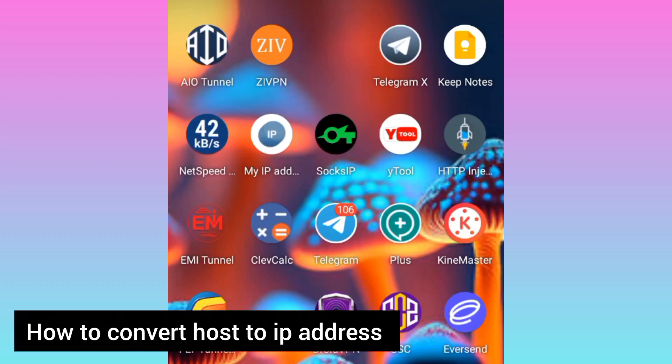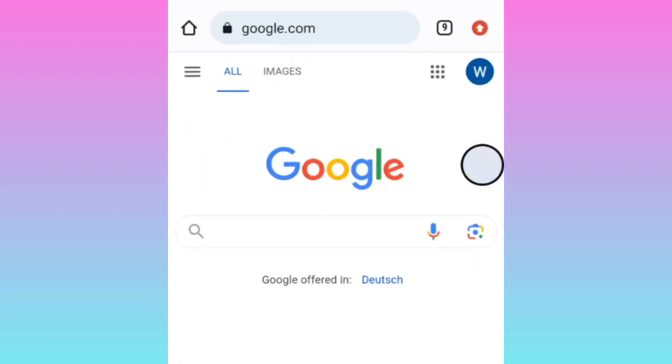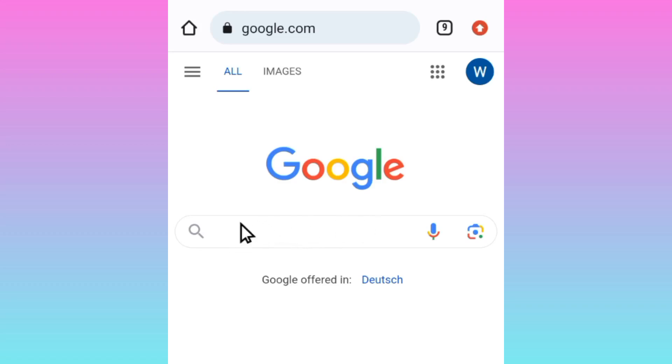What you're going to do is open Chrome or any search engine you have, then visit Google. I will use this arrow to show you where to click.